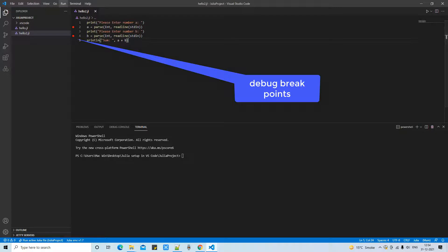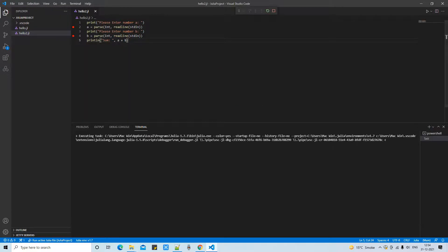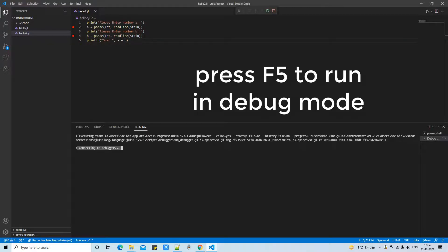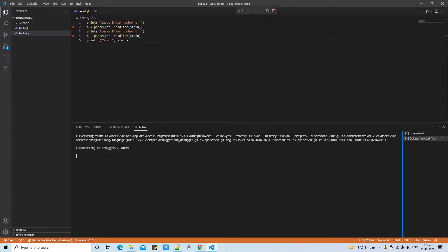Now I will start in debug mode. I have just pressed Shift+F5 or you can choose the run and then select the debug.